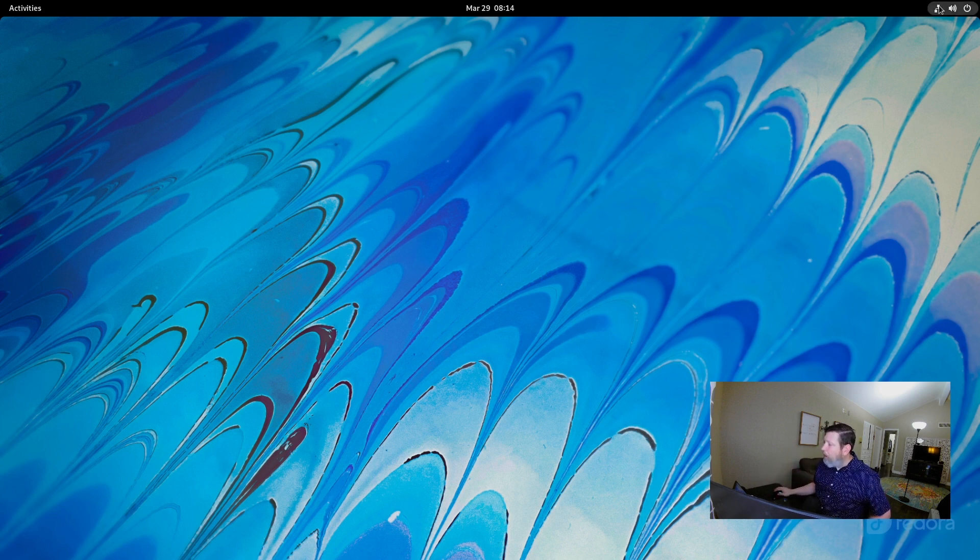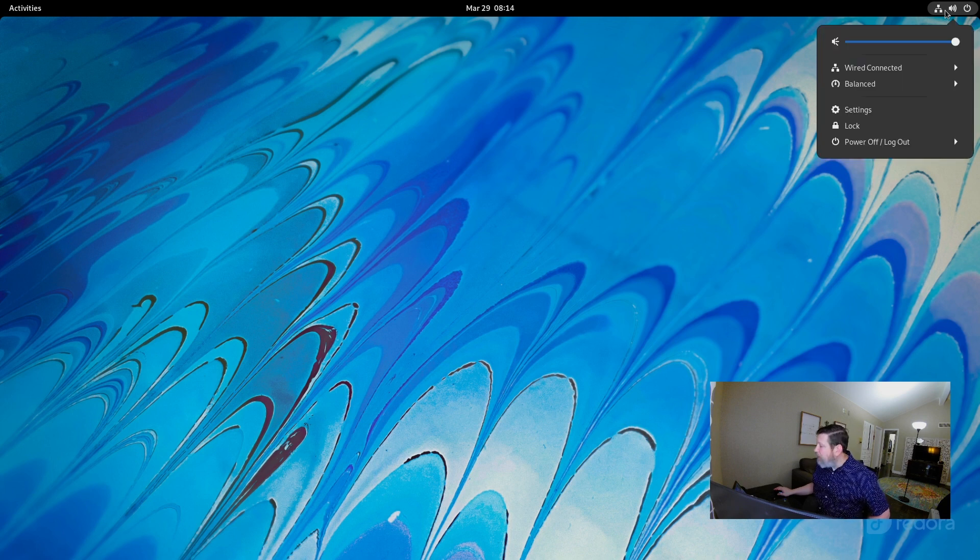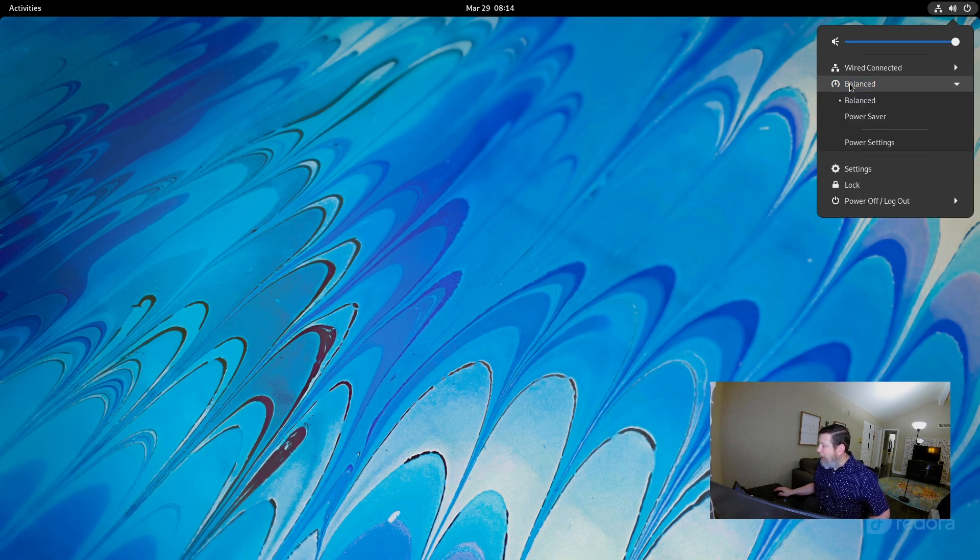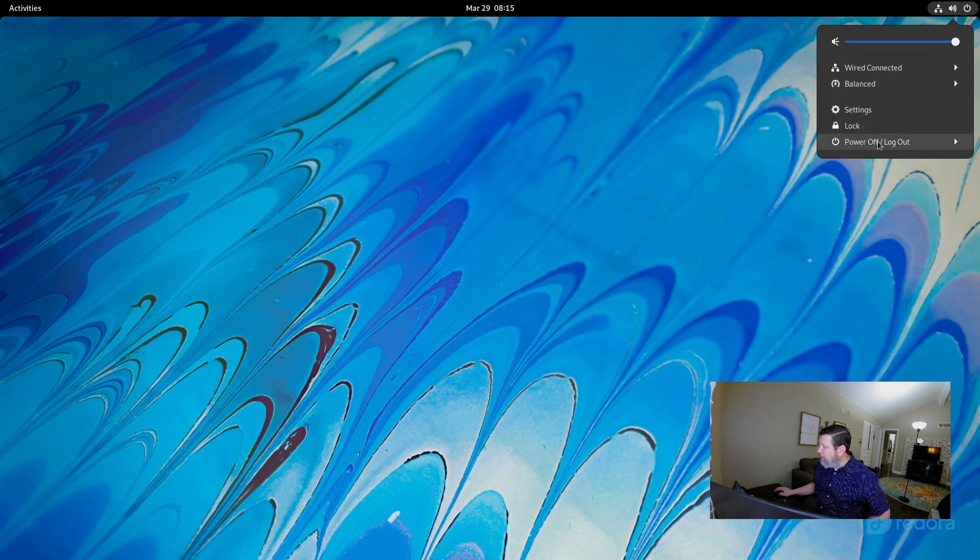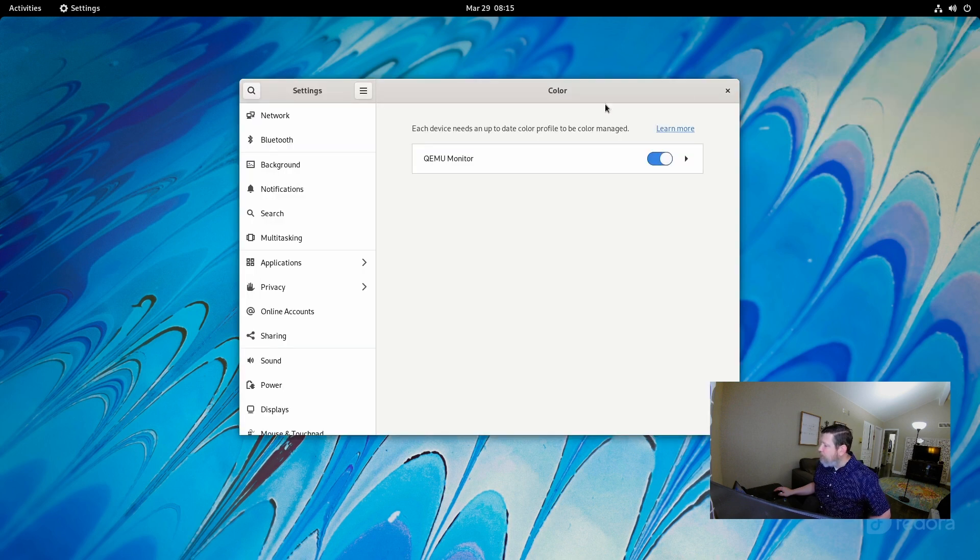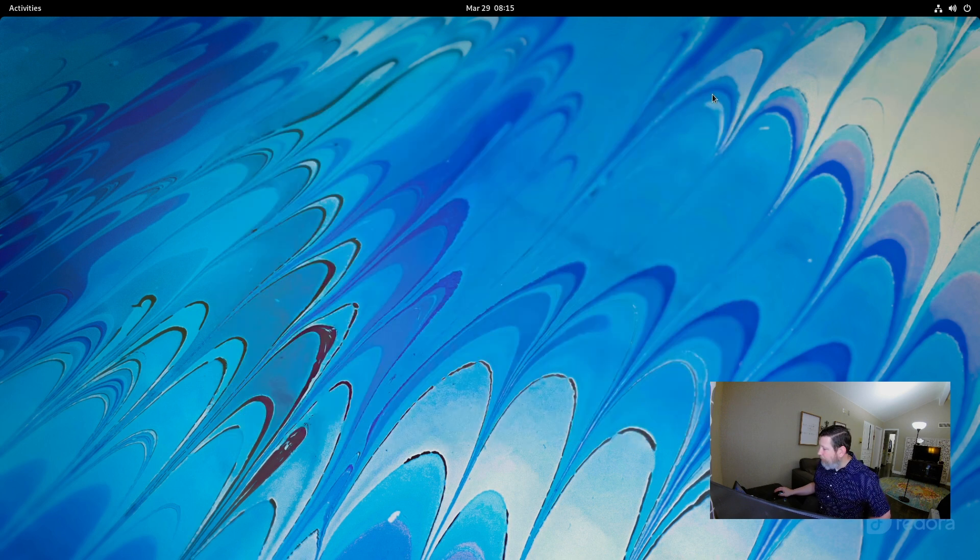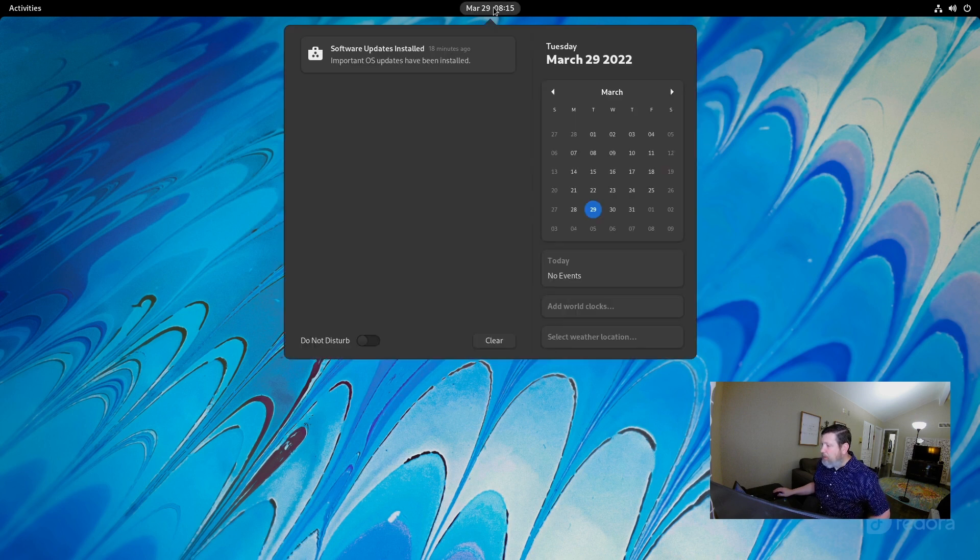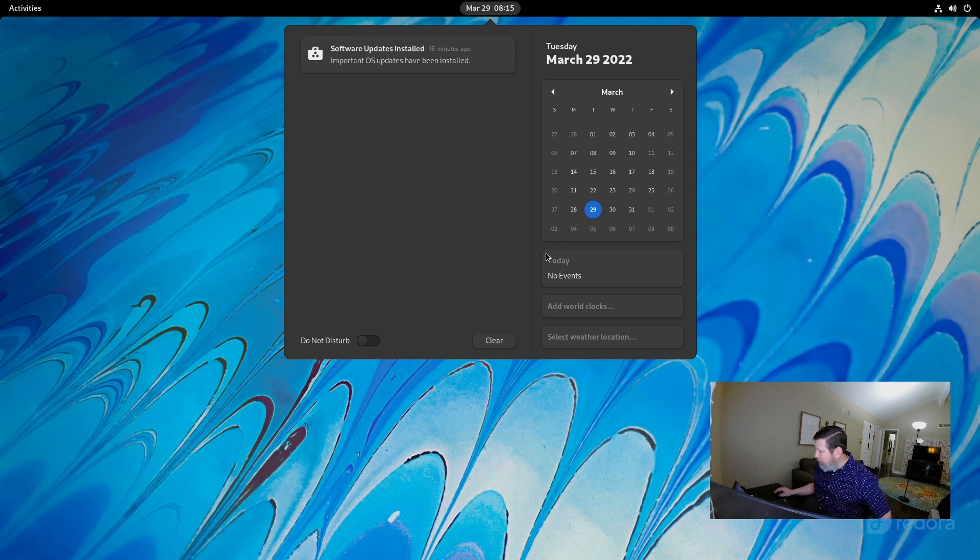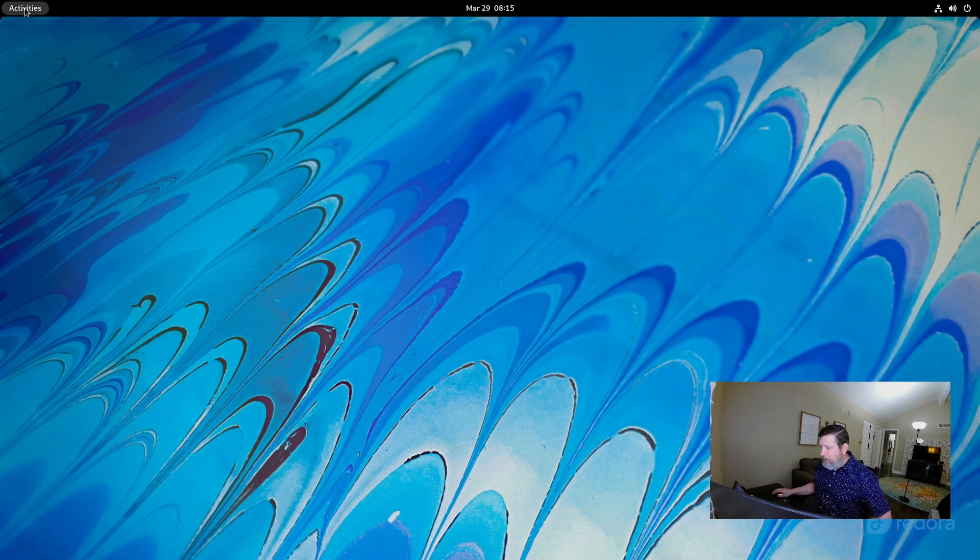Over here on the top right, you've got your classic sound network, battery management, your settings, locking the screens, power on and off, restart that kind of situation. In the middle, you have your time. You've got your notifications. You can set up a do not disturb, which is great. This is standard fare here.